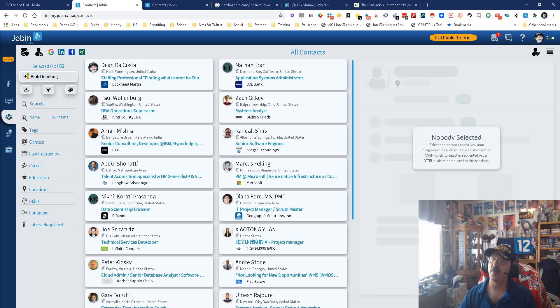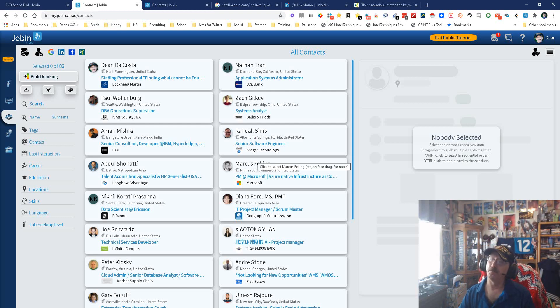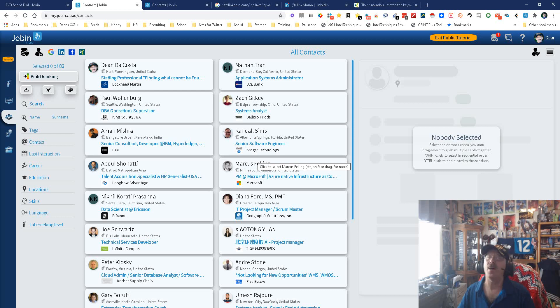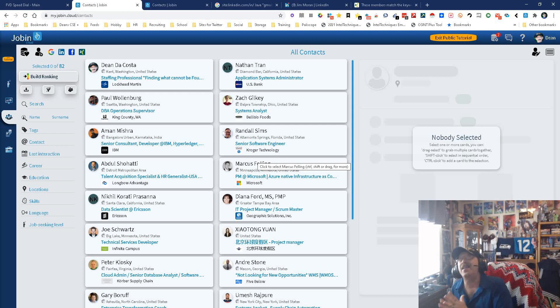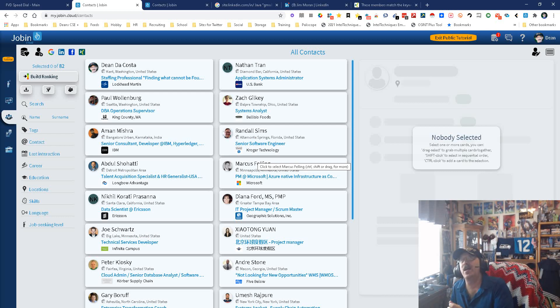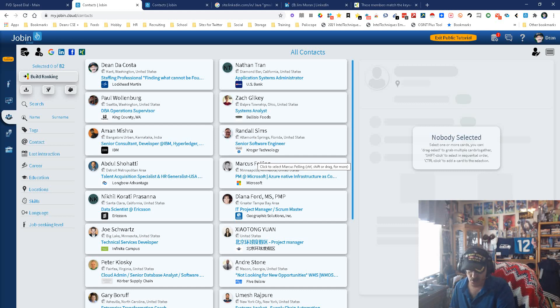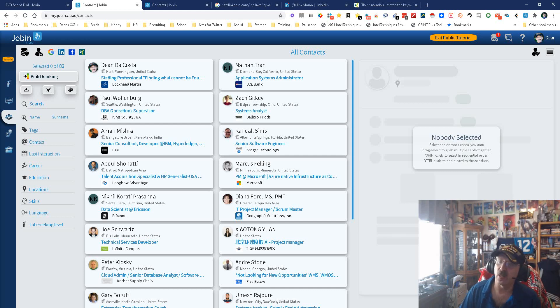This is my Jobin dashboard with the people I've already added. Now, it can do a lot of things. Jobin is, I like the communication part of it the most, but it is an ATS CRM with a little bit of sourcing capability and a whole lot of communication capability. So, let's look.